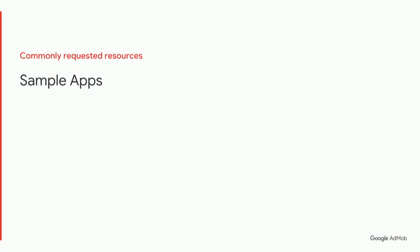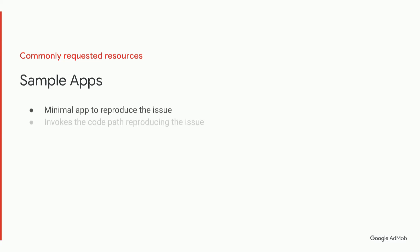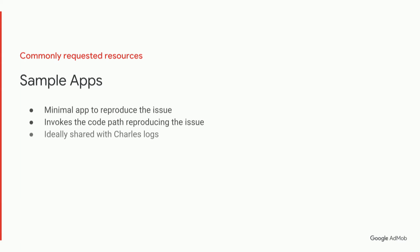So commonly as well, the support team will also request sample apps from you. These are a minimal app that reproduce the issue that you're seeing. So they would need to invoke the code path that reproduces the issue. And they're also much more useful if we can also capture the Charles logs when the issue reproduces that you could then share with the app, and that will give us a pretty robust way of reproducing your issue and hopefully resolving it for you.